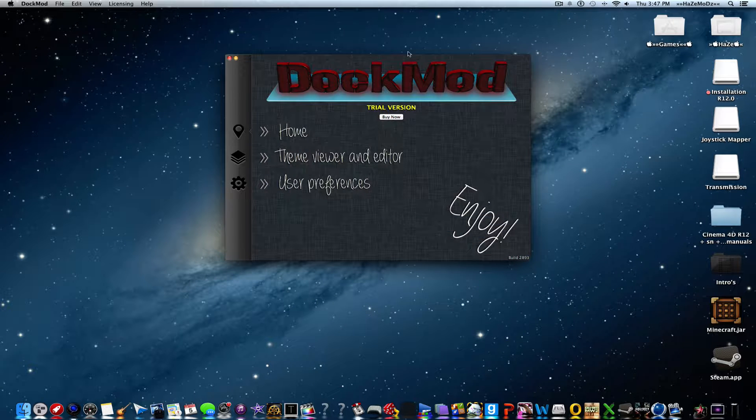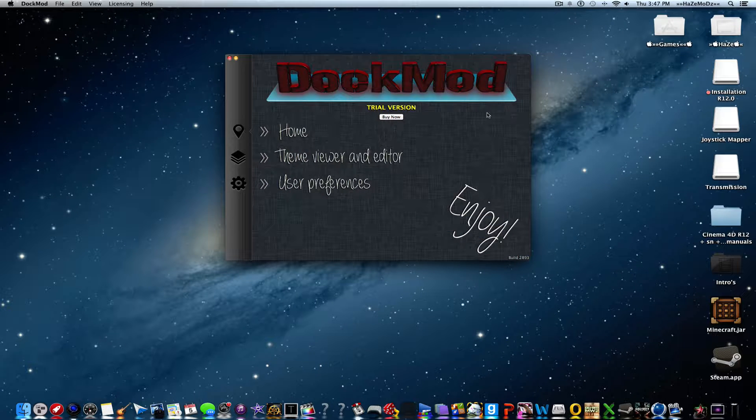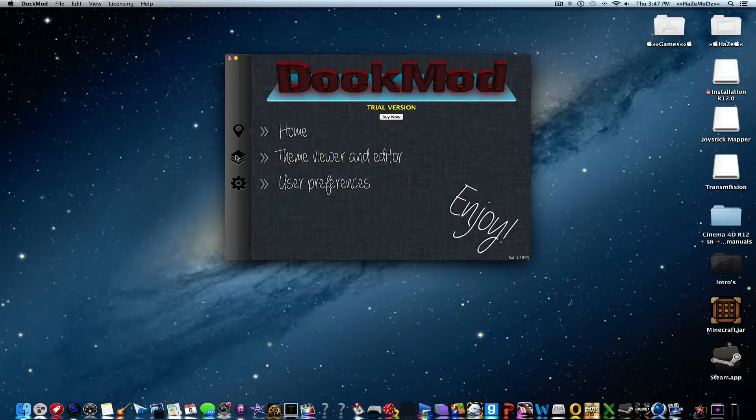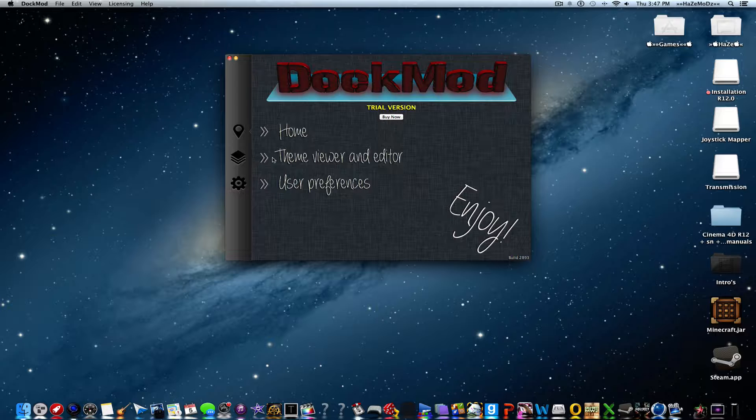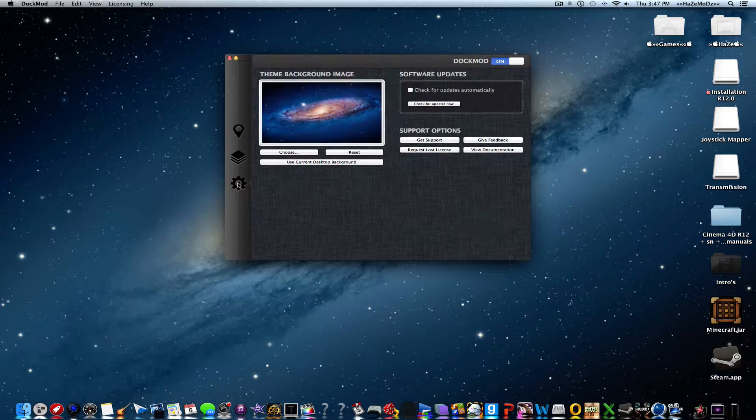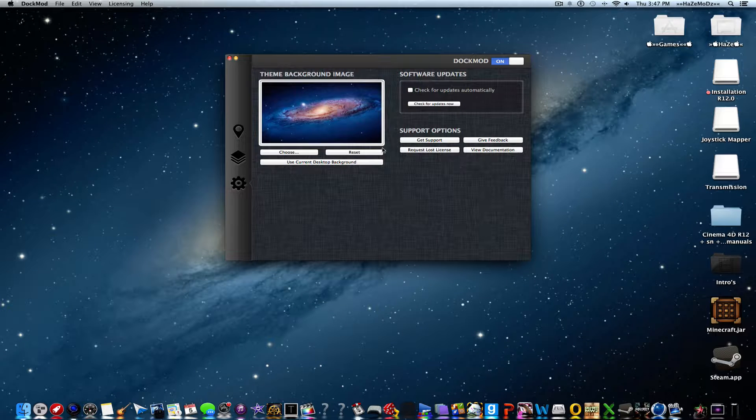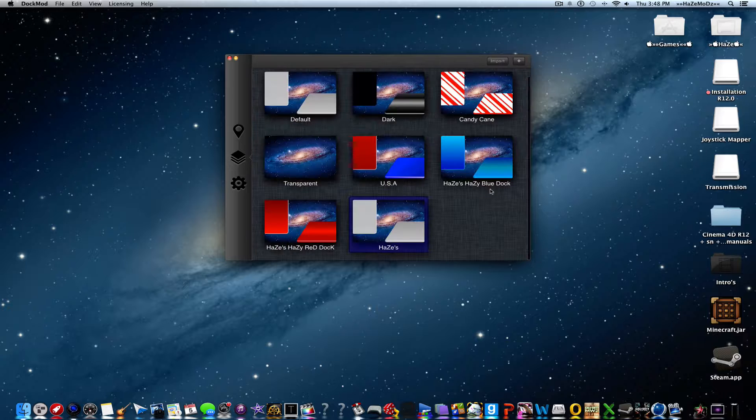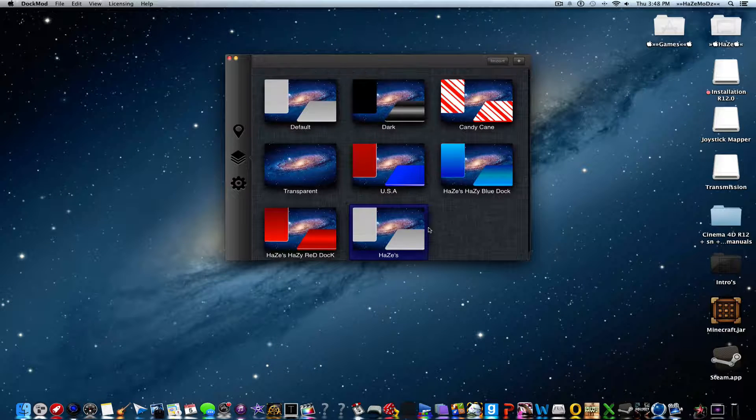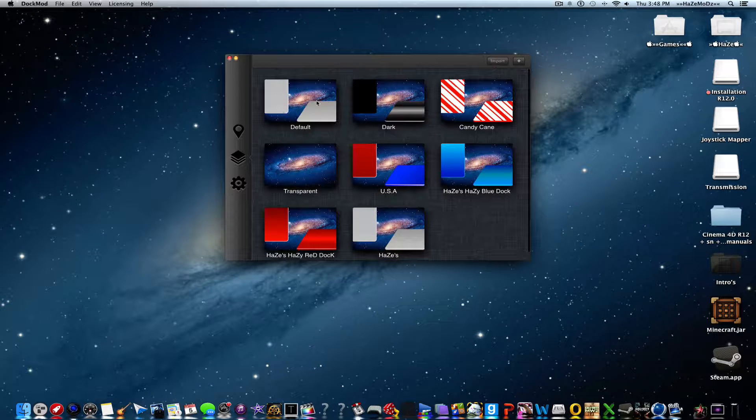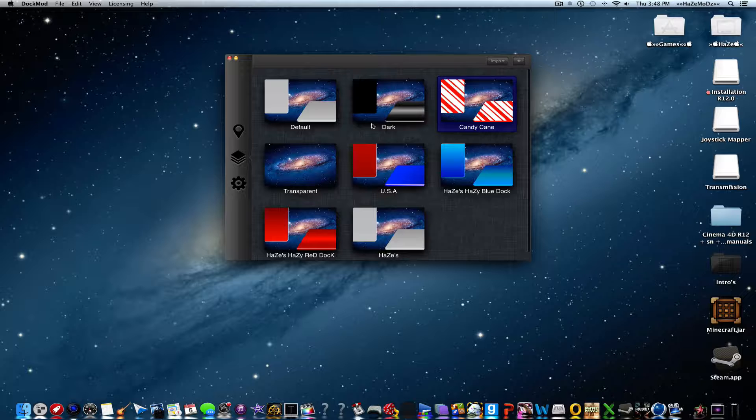You will come to this page: dock mod trial version. You don't want to buy it right now. As you can see, this pin is home, these papers are theme viewer and editor, that preference thing is user preferences. You can click on this to enable dock mod or not, you can click these papers and it'll do that.